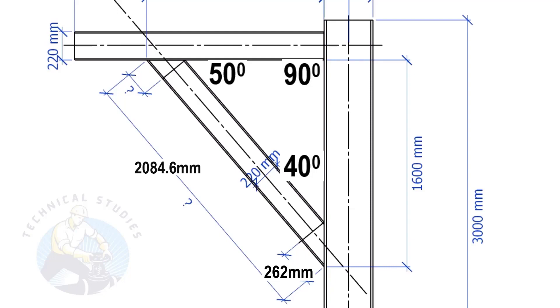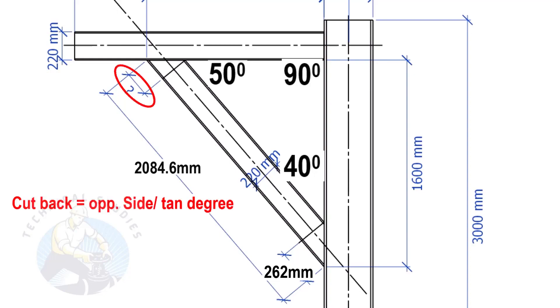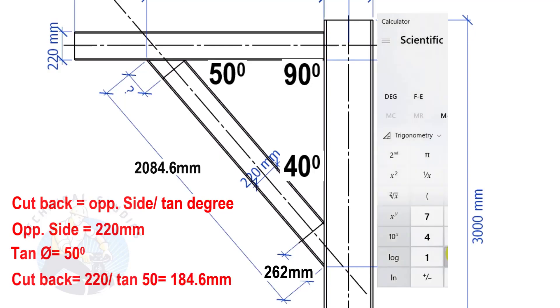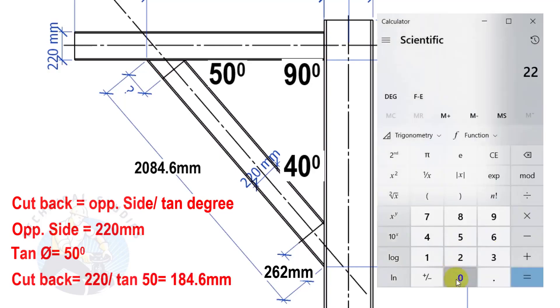Apply the same formula to calculate this cutback. Here, the opposite side is 220 mm, and the tan degree is 50. Cutback equals 184.6 mm.